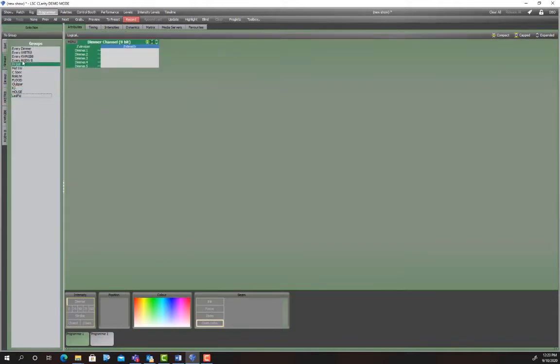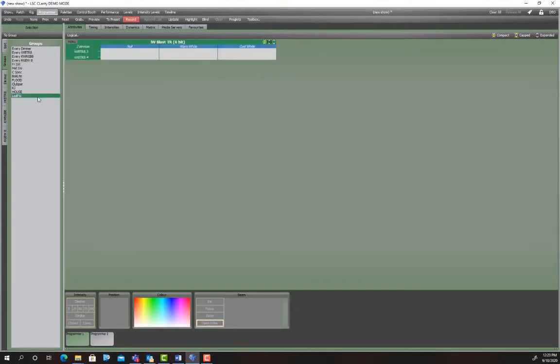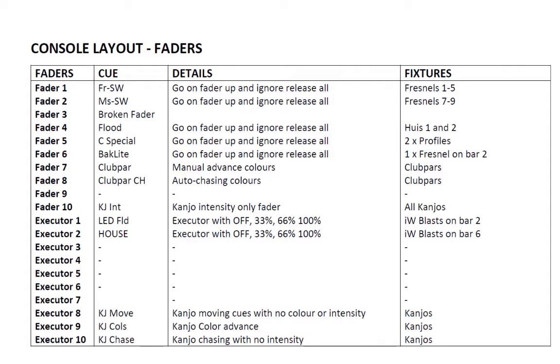So we'll do the static cues first. Before I show you the cues I just want to show you the console layout. So this is the console layout. We've got front stage wash, mid stage wash, nothing on fader three, flood, special, backlight, etc. So just put that over there. I'll attach these to the YouTube video.